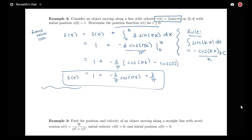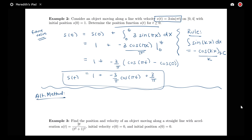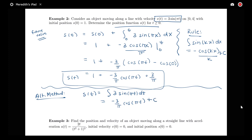I want to note an alternate method for finding the future value. Instead of doing the definite integral, you could do an indefinite integral, ending up with a value for s(t) that has a plus C, then use the initial position to solve for C. So another way would be to say s(t) equals the integral of 3 sin(πt) dt, which equals negative 3 over π times cos(πt) plus C.